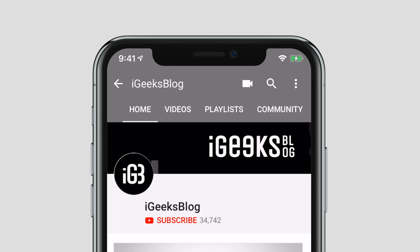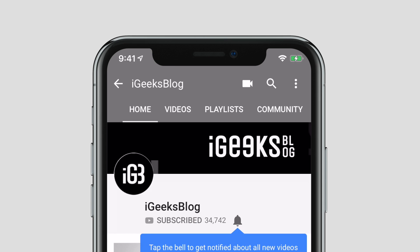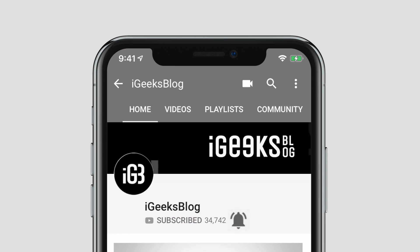Before we start, make sure to subscribe to our YouTube channel and hit the bell icon so you get notified when we upload a new video.